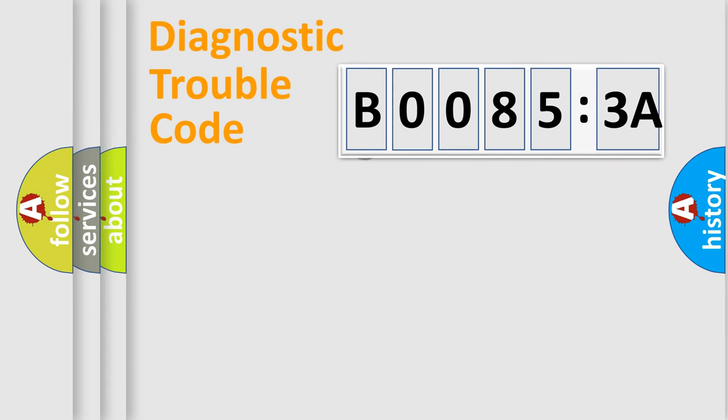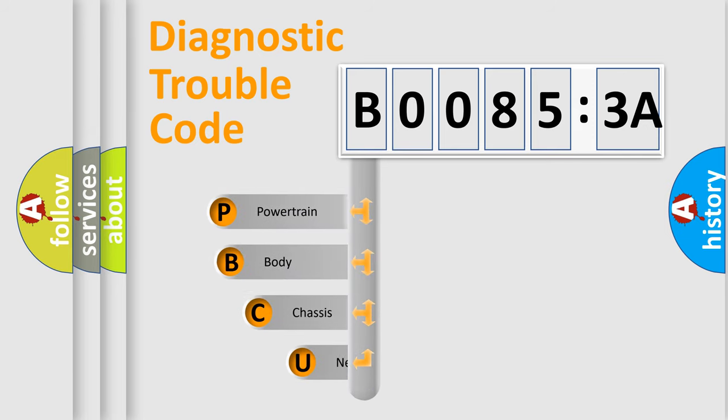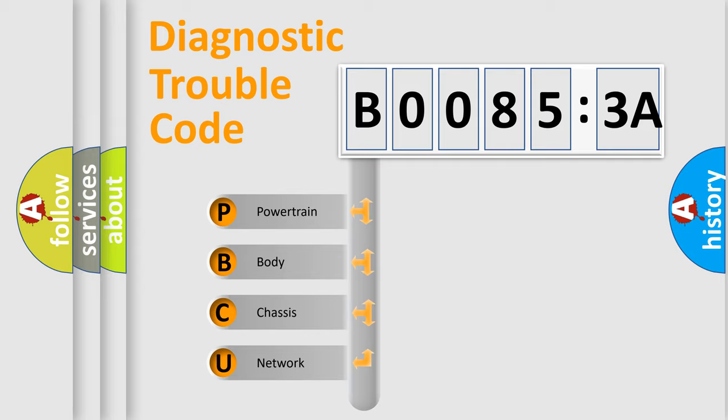First, let's look at the history of diagnostic fault code composition according to the OBD2 protocol, which is unified for all automakers since 2000. We divide the electric system of automobile into four basic units.